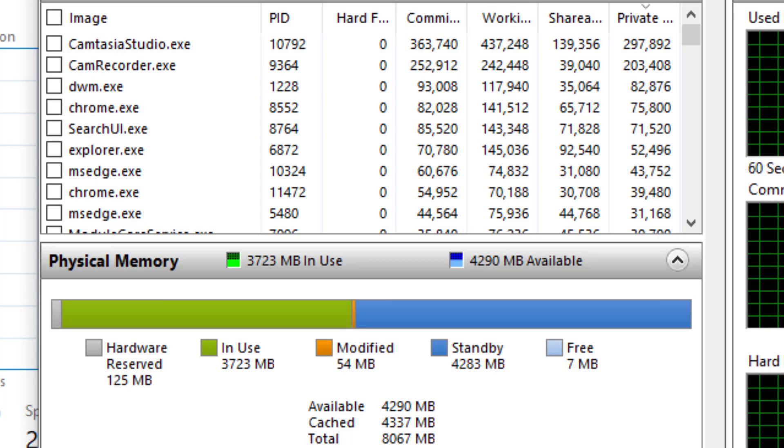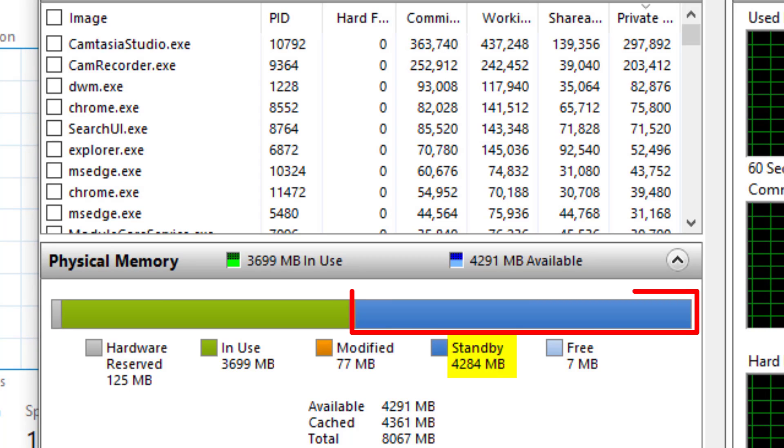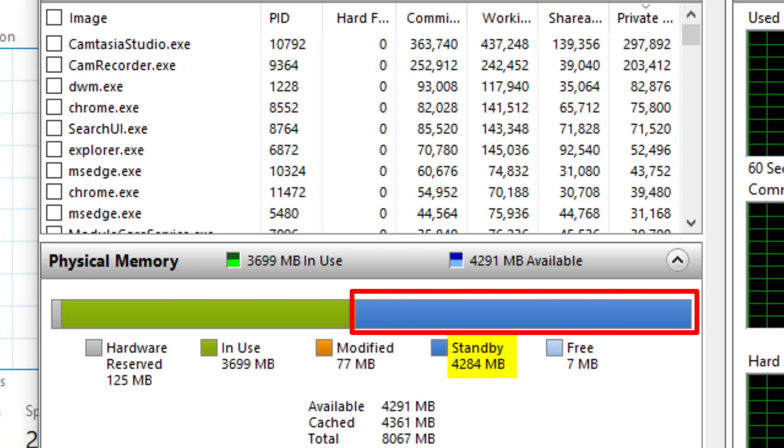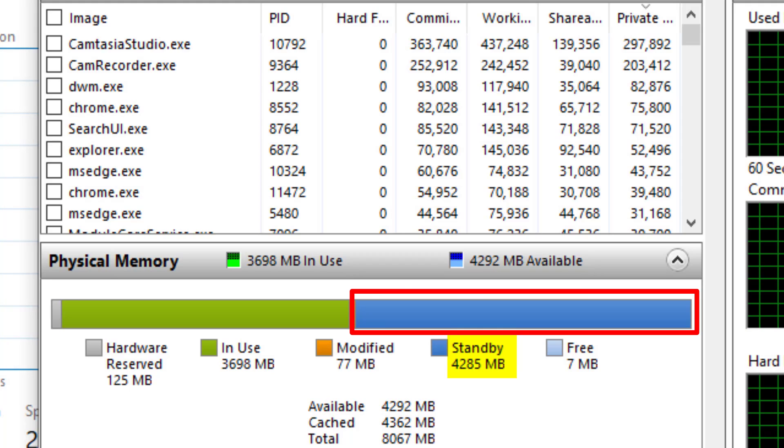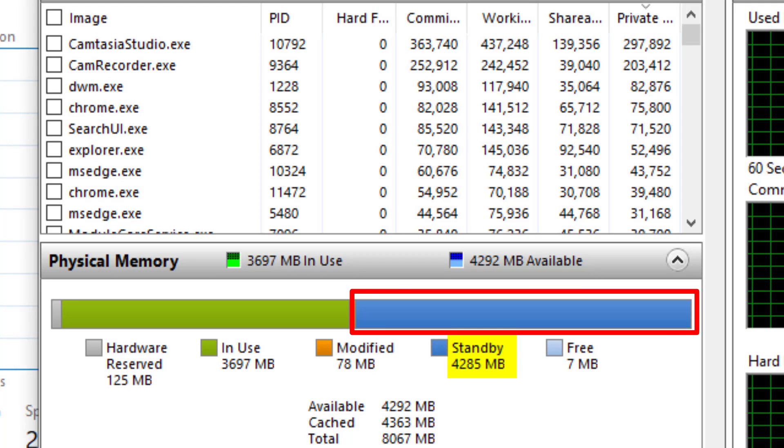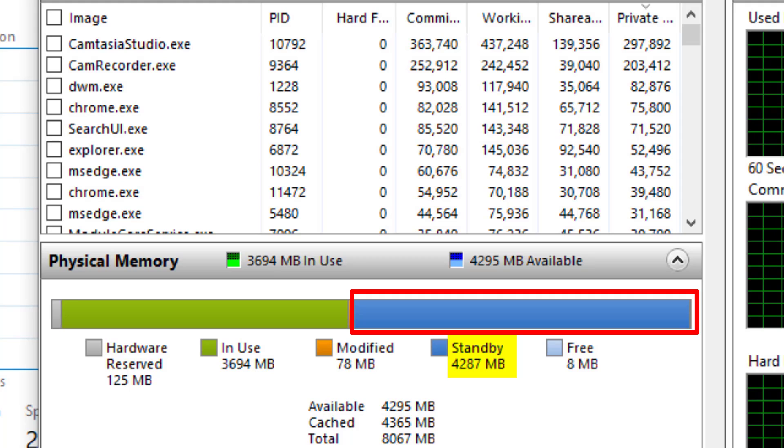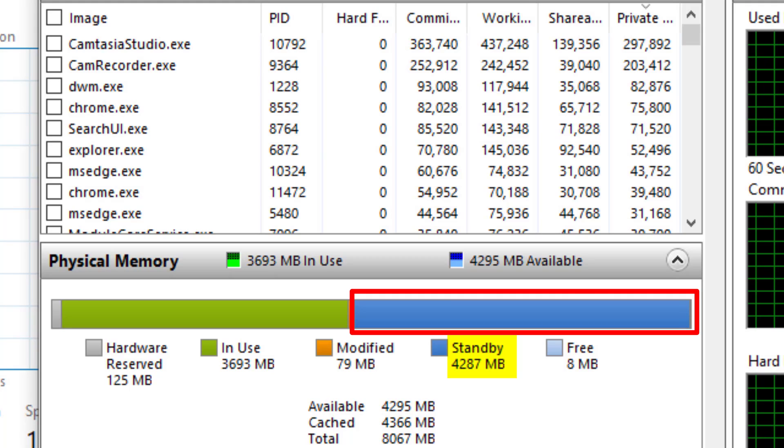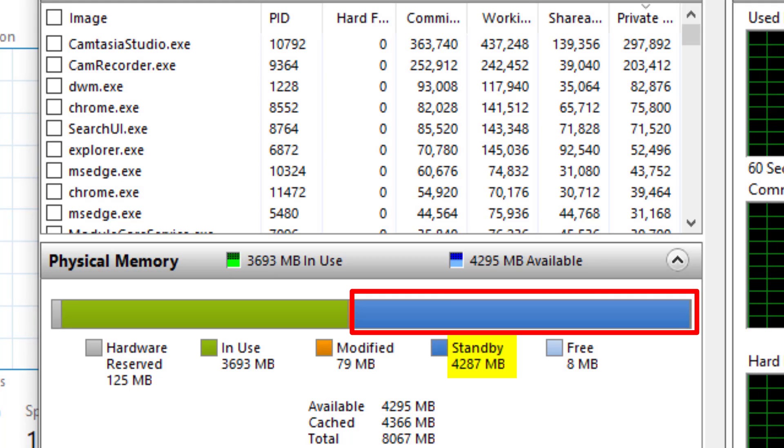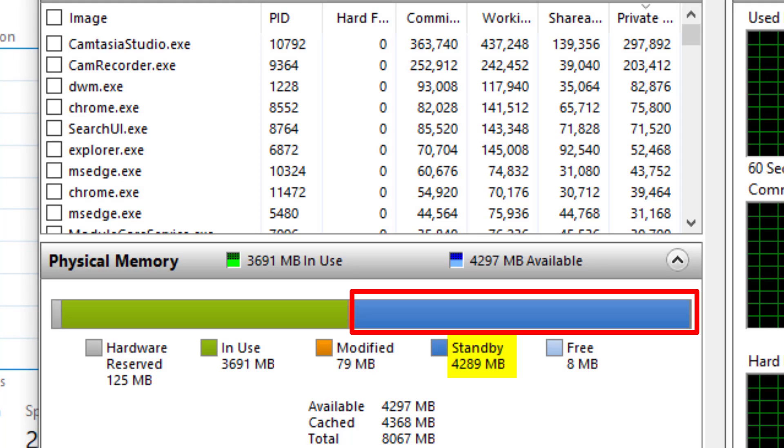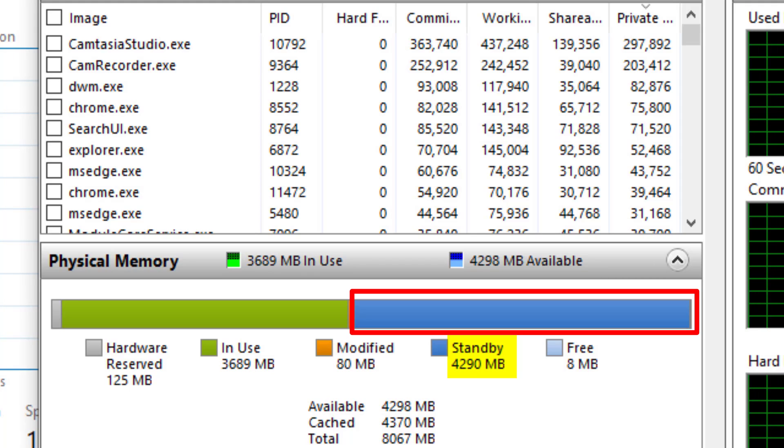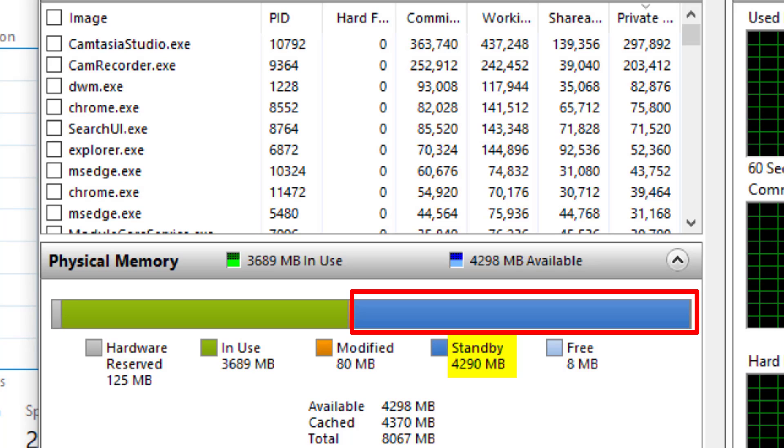And here you can see the standby memory, which is the biggest culprit. This contains data that may be used later on. A good example of this are memory intensive games or applications that will keep data in the standby memory, just in case it needs it again instead of having to load it from scratch. This is where you can see problems with the standby memory filling up and leaving no free memory on the computer.